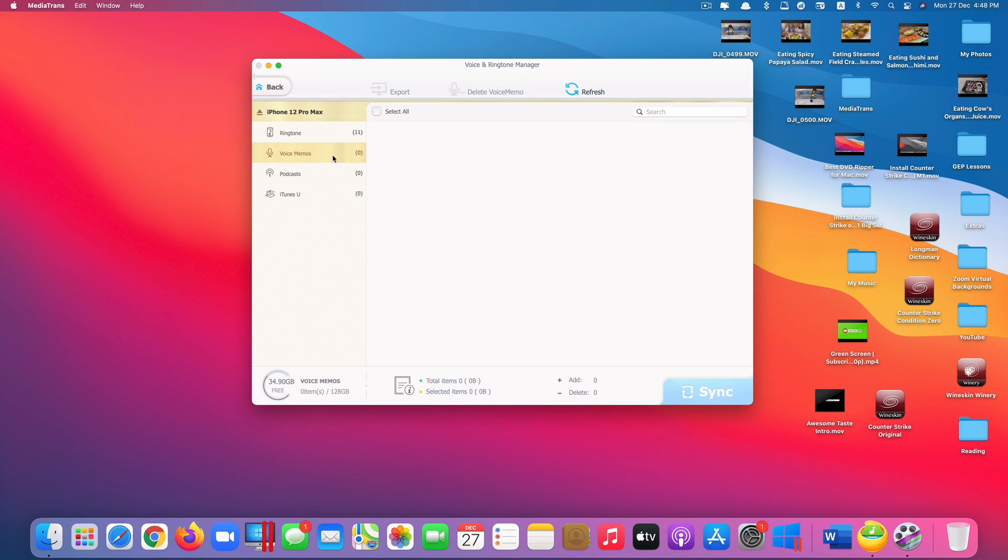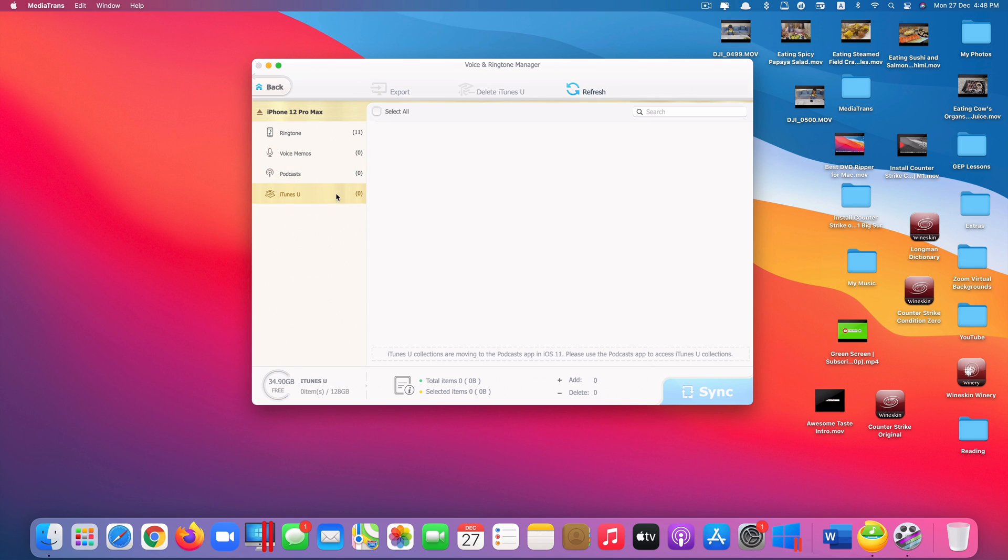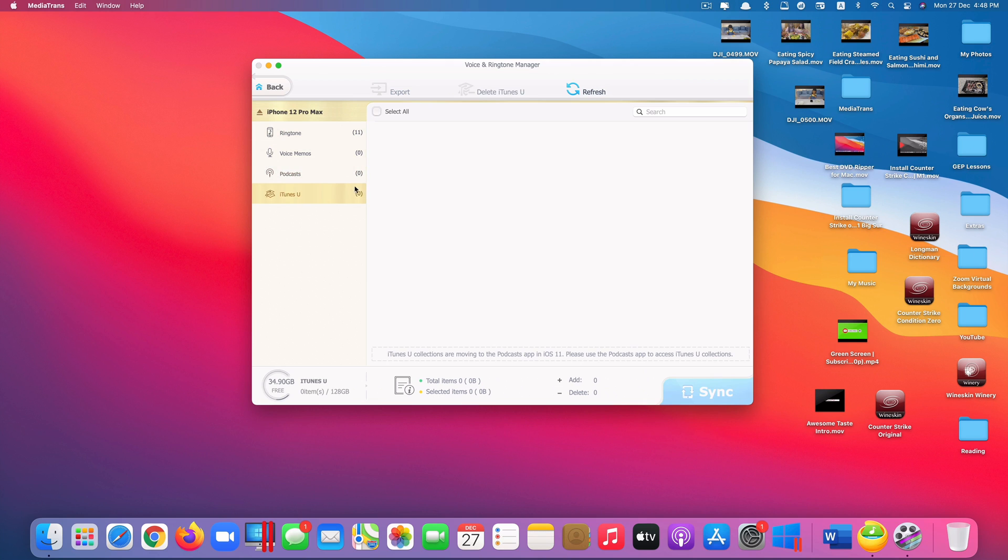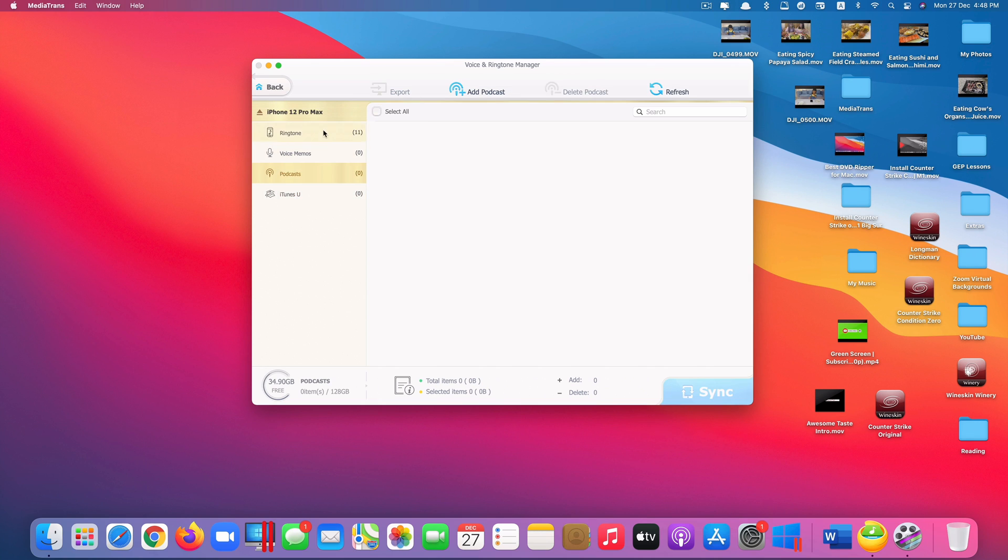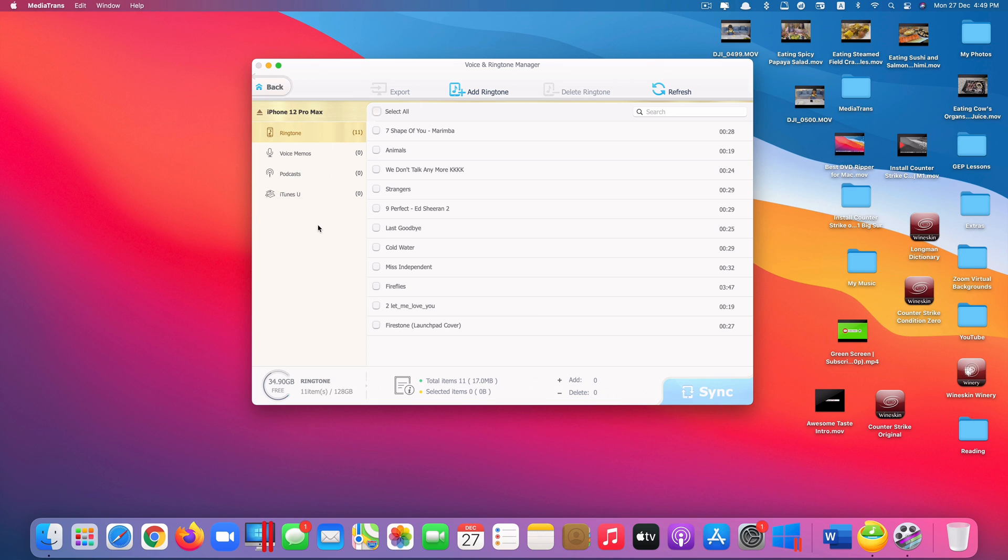You can even view voice memo if you have like recorded some voice inside a voice memos app or podcast. You have downloaded some files there or iTunes U. If you have those, it also can detect and show you here. And again, you can see the option of export. They always have the option of export or delete a podcast as well. You can even add podcasts into your podcast app. It's really cool. You can see. So that is voice and ringtone manager.